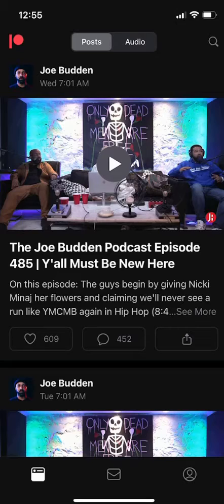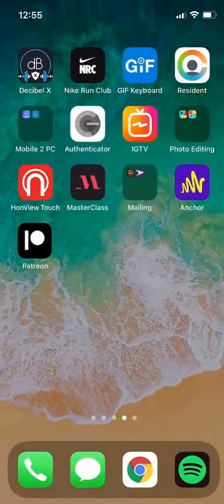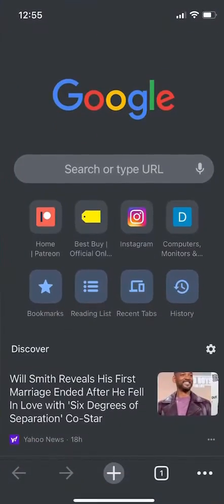To do it, you actually don't do it through the app itself. You have to do it on the web browser. So open up any web browser — it can be Google Chrome, Firefox, Safari, or Microsoft Edge.